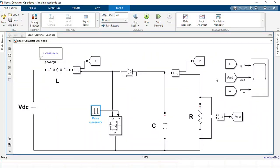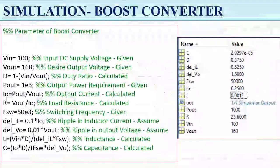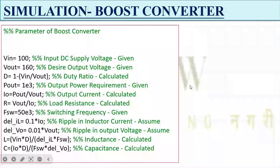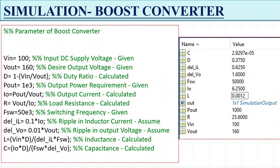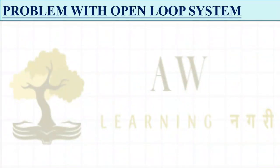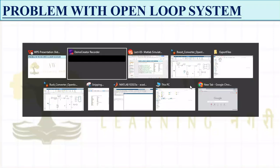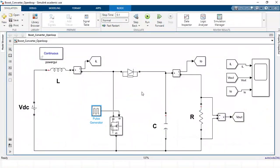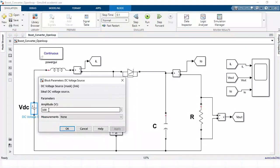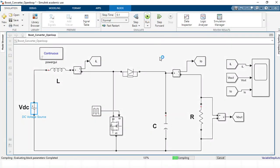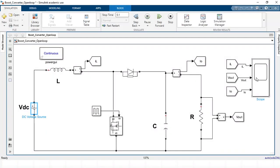Everything is perfect when we are doing the open loop system operation. We have seen the simulation of the boost converter and got all the results. Now, what is the problem with the open loop system? Why do we need to go for the closed loop system? We will go to the buck or boost file. These parameters are same. Now what happens if the input voltage, which is currently 100V, dips down to 90 volts due to some reason? With 90 volts, if I run the simulation, can I get the same output voltage? Let us check.